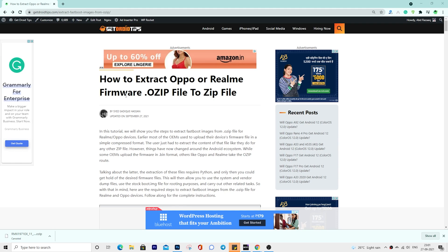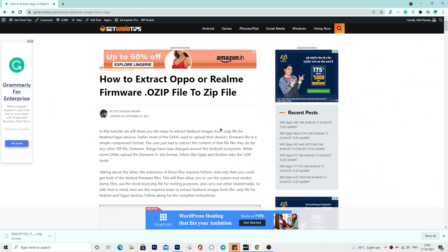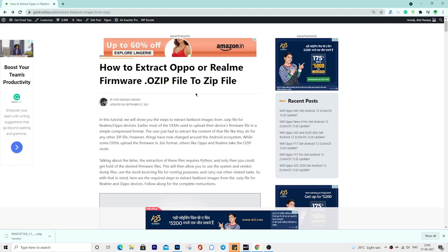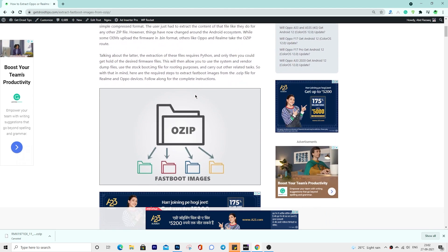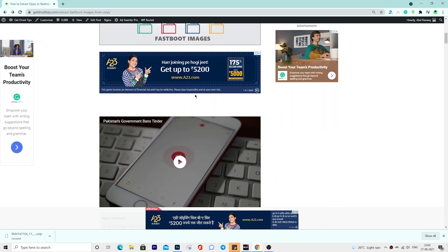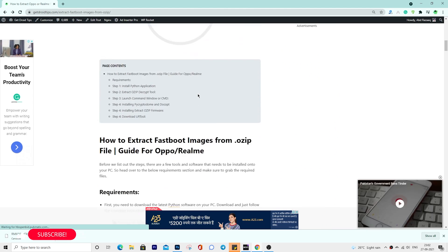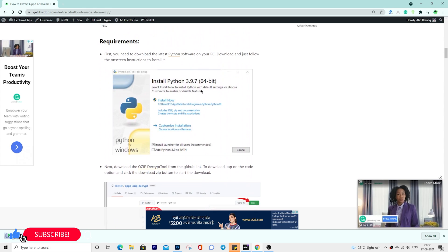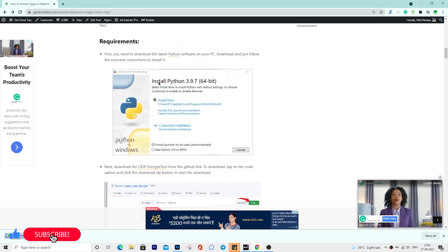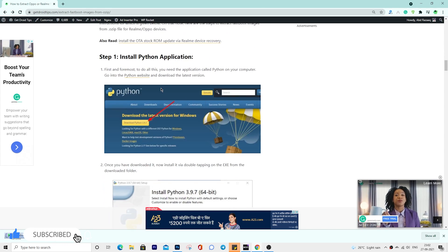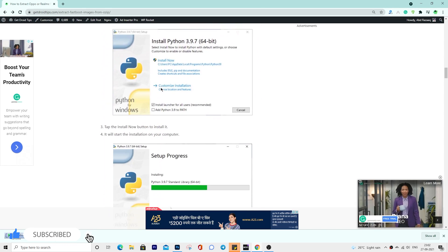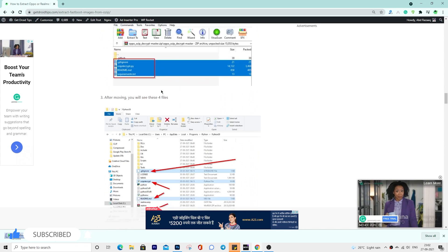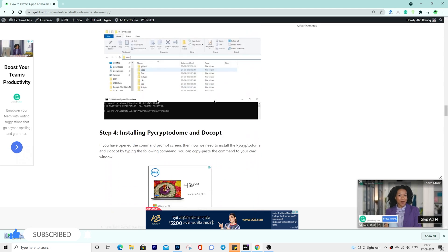This will allow you to use the system and vendor dump files, use the stock boot image file for rooting purposes, and carry out other related tasks. So with that in mind, here are the required steps to extract fastboot images from the OZIP file for Realme and Oppo devices.